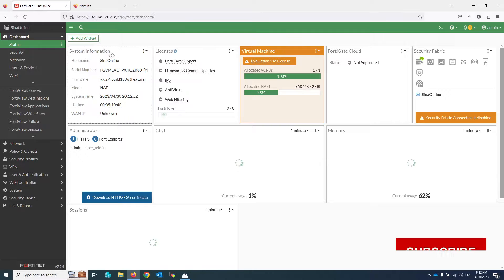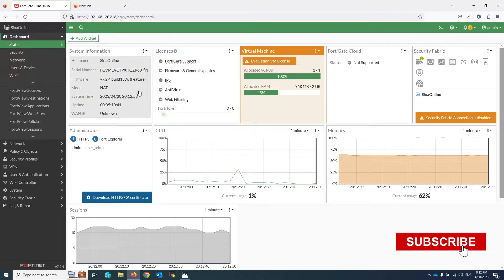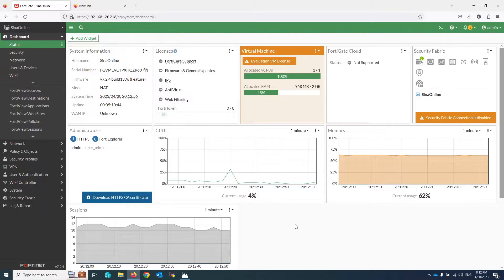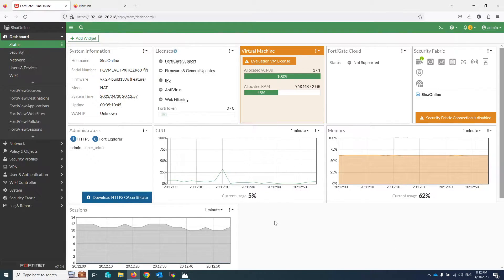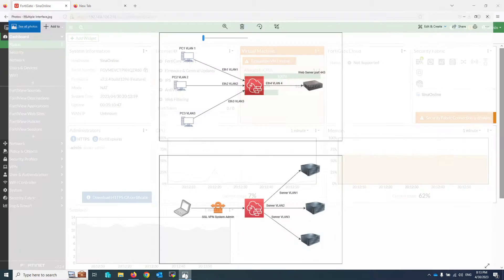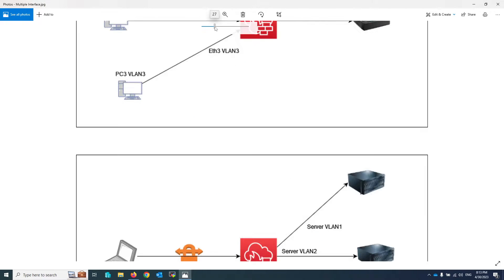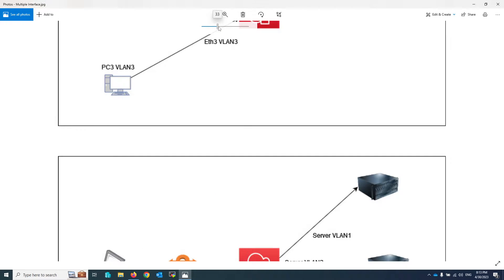Welcome to my channel. In this video I will describe how to configure firewall policy with multiple source and destination interfaces in FortiGate. We will be looking at how to allow traffic between multiple interfaces on your FortiGate firewall.